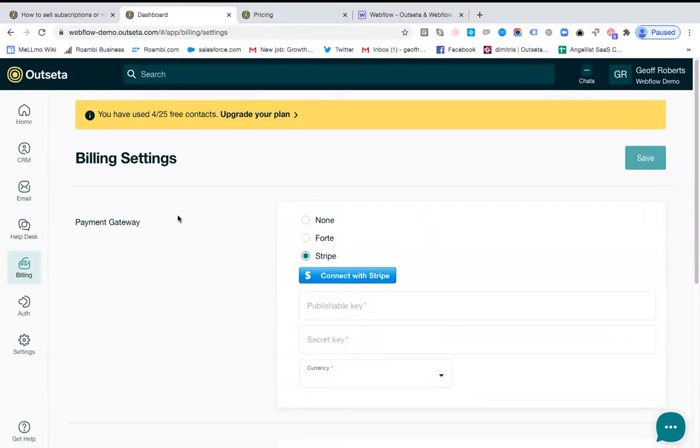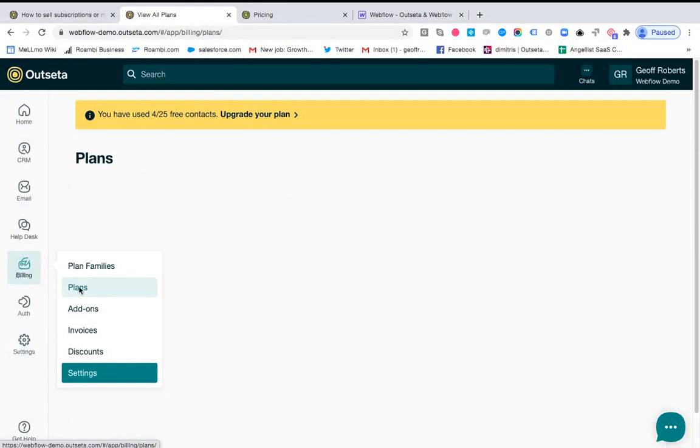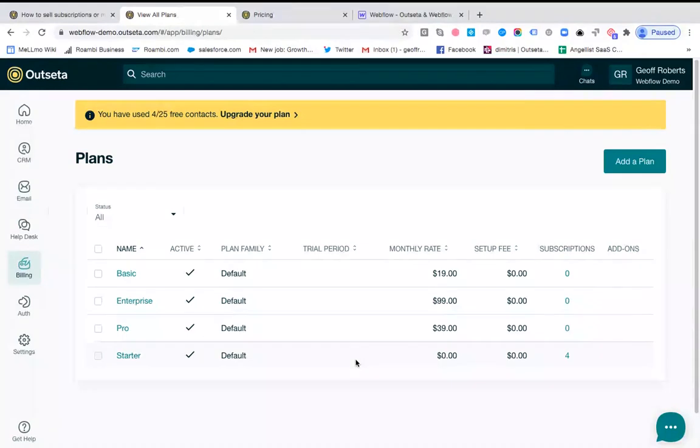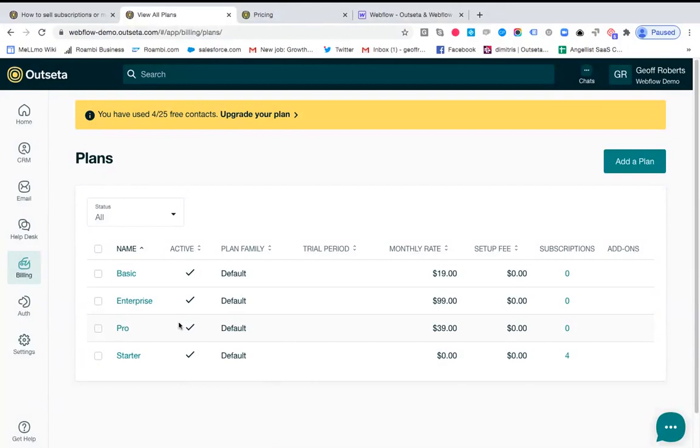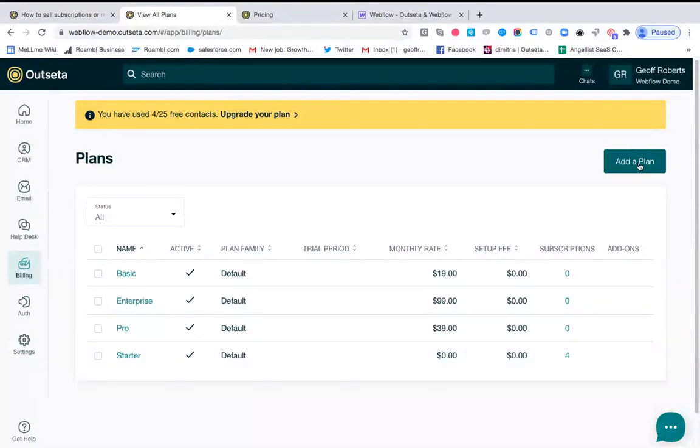Once you've done that, you also need to set up a subscription or membership plan, at least one, so we have some plans to subscribe your users to. So here I've set up a few plans: we have a free starter plan, a basic, pro, and an enterprise plan. To set your plans up, you just click add a plan, enter your details, and as soon as you're connected to Stripe and you've added a plan, you can then start integrating payments with your website.